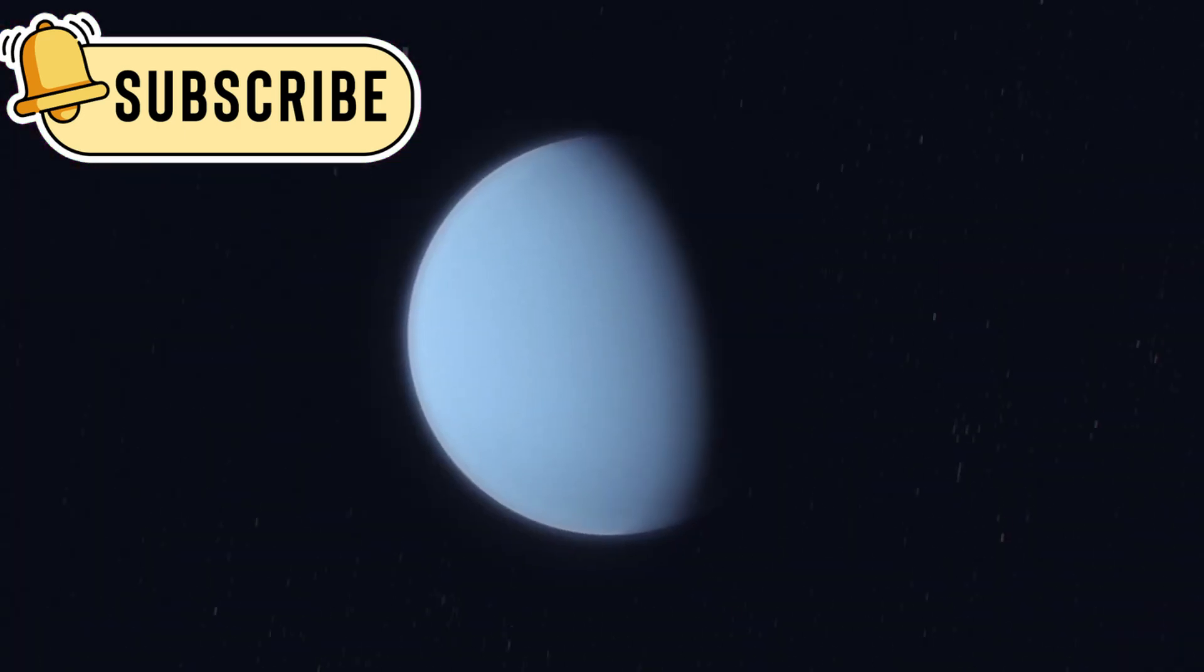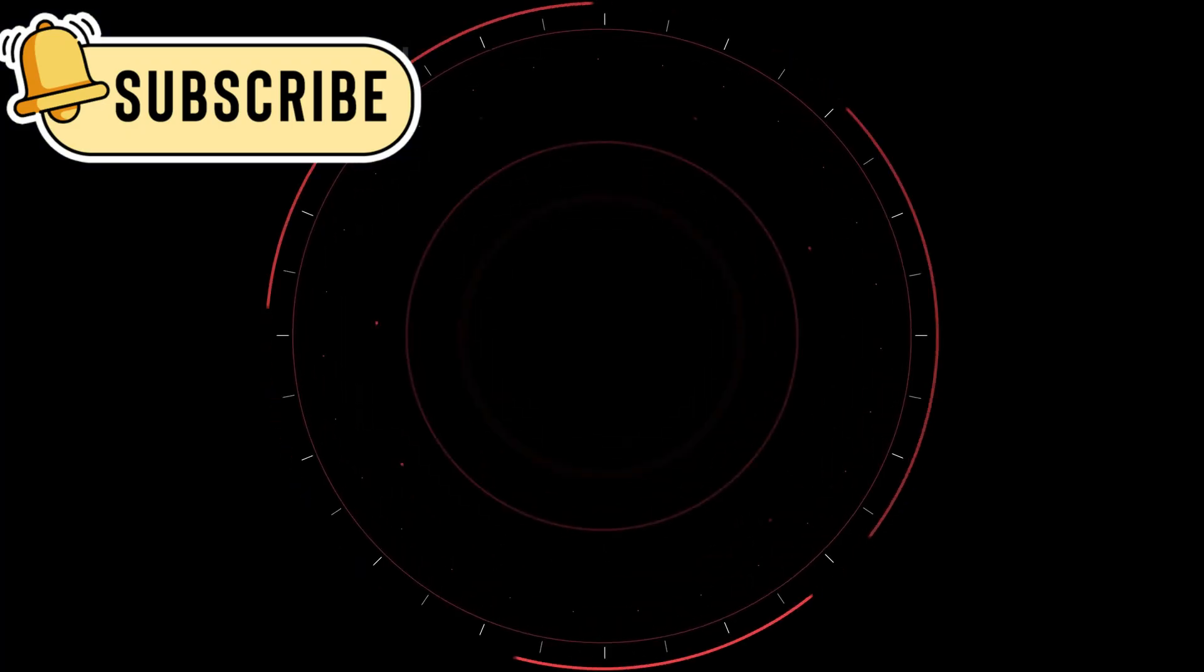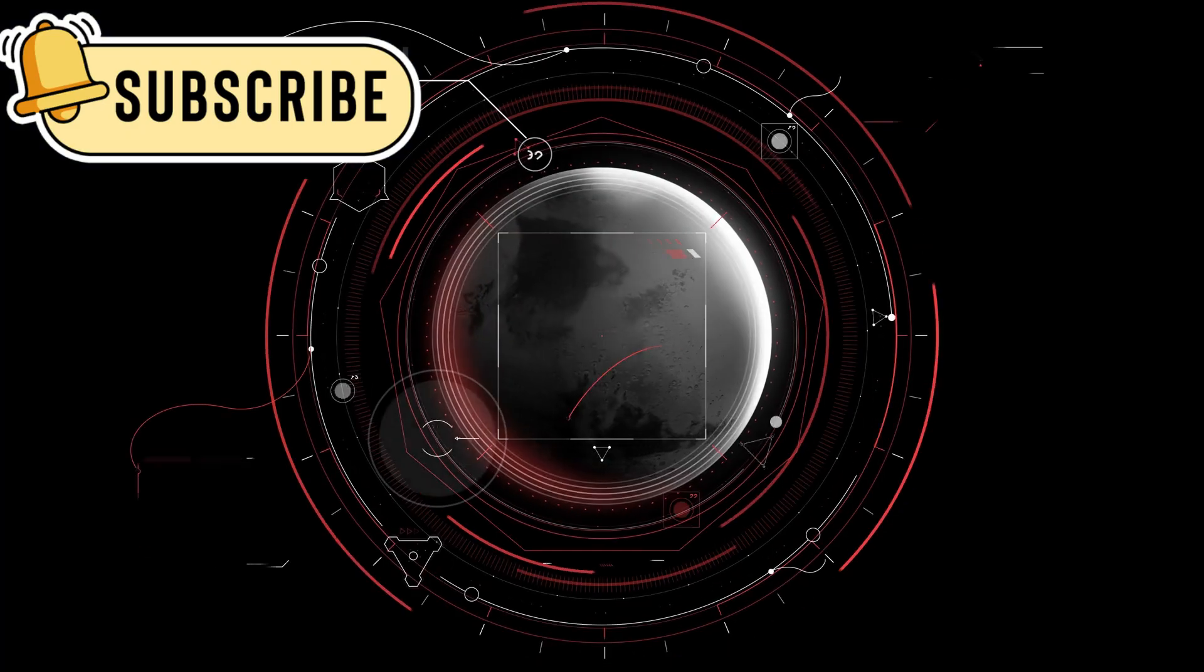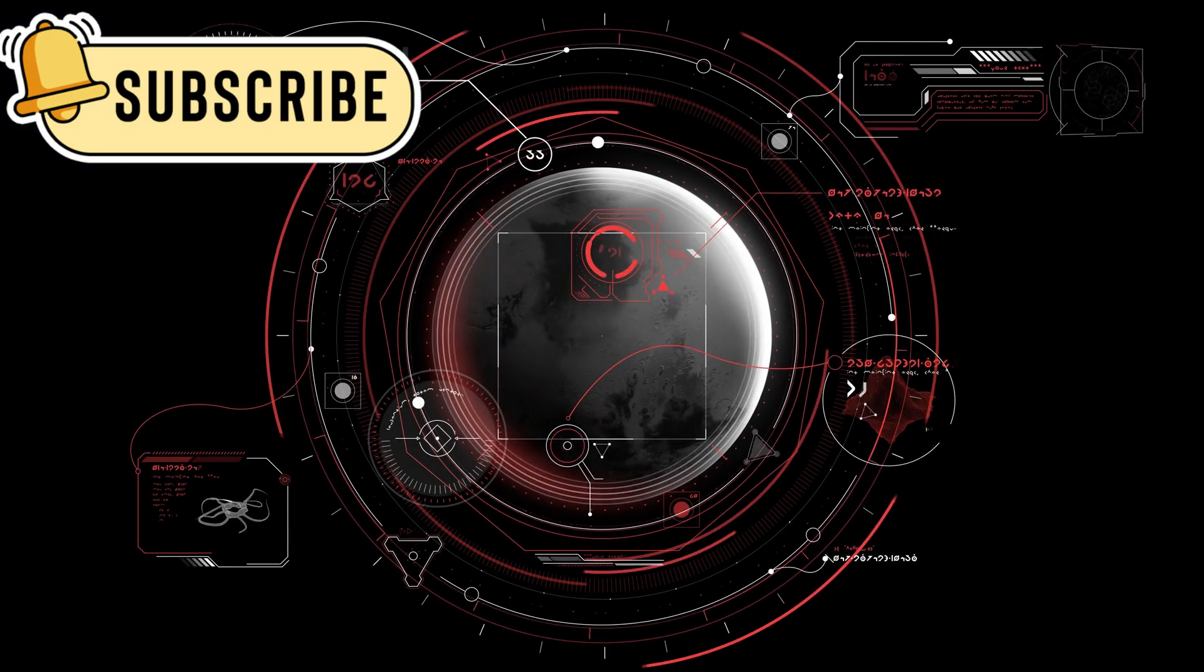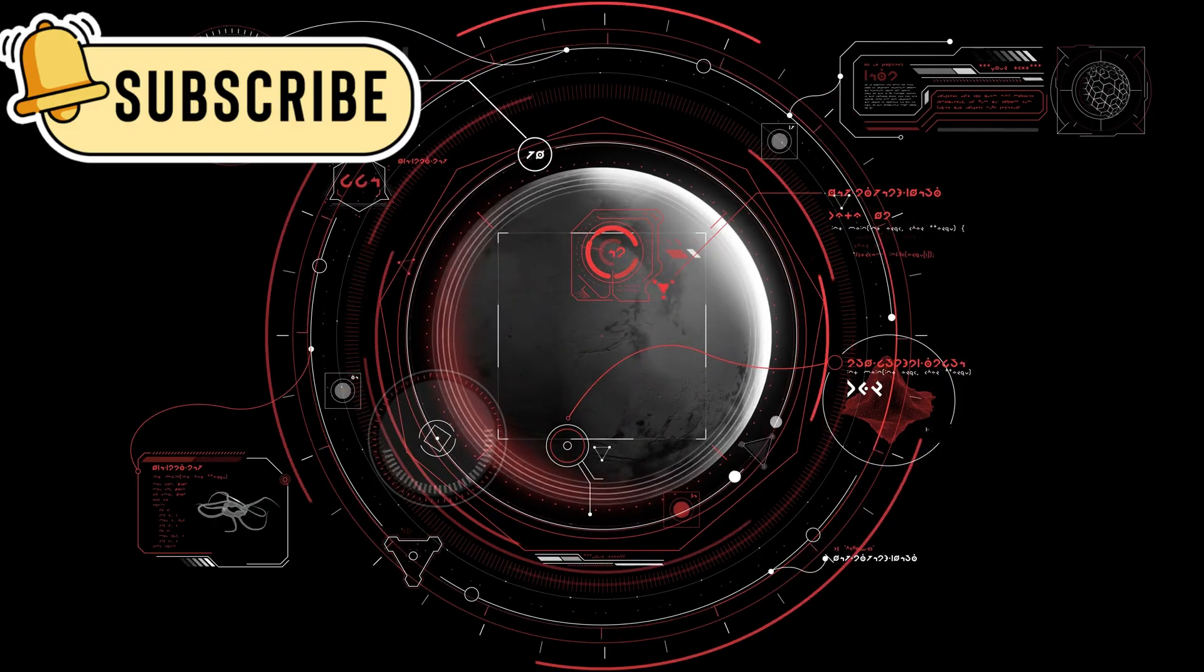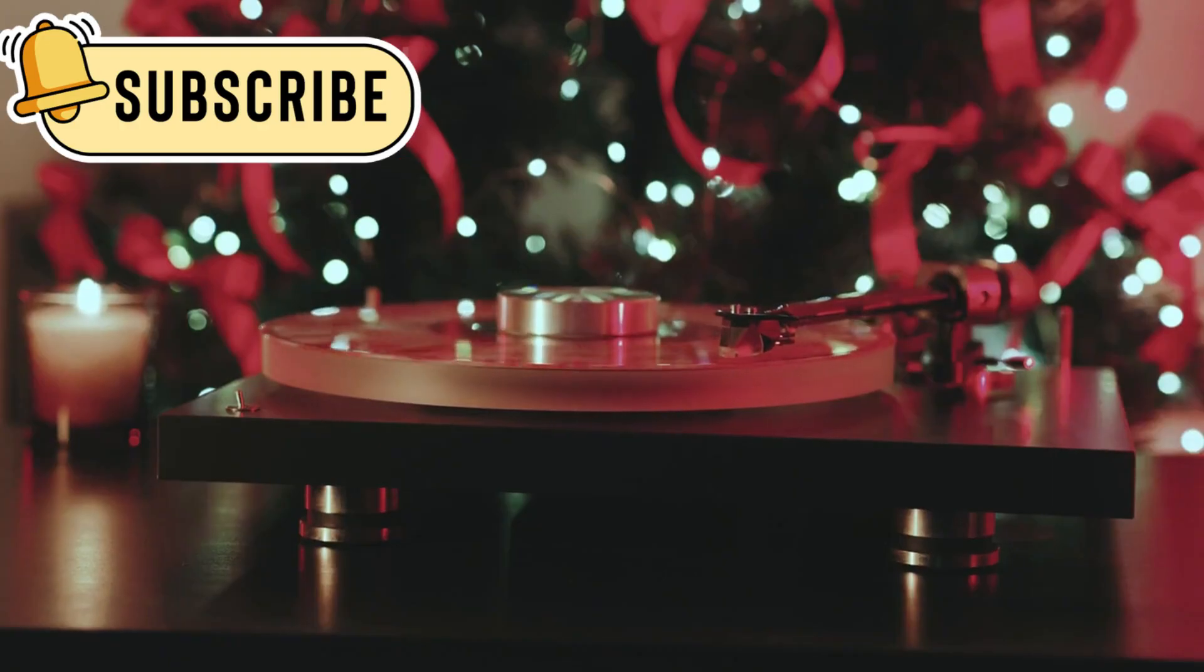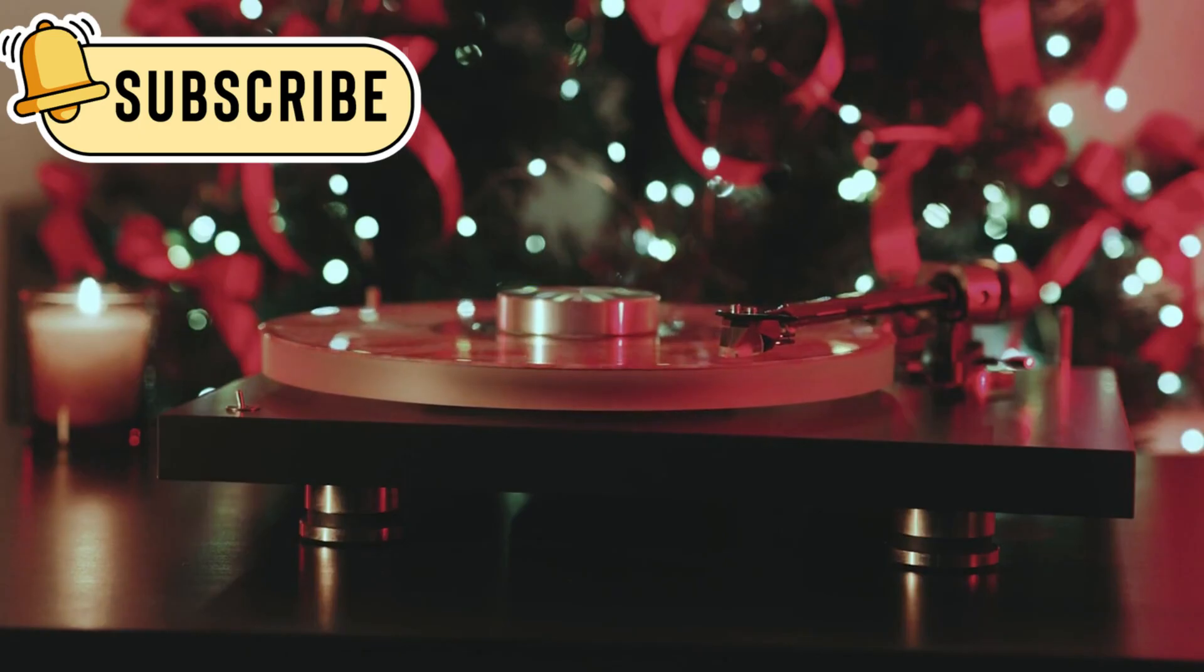One of its most famous features is the golden record. This disk was made as a message for any alien life that might find it someday. The record has greetings in 55 languages, music from different cultures, and even the sound of a heartbeat.